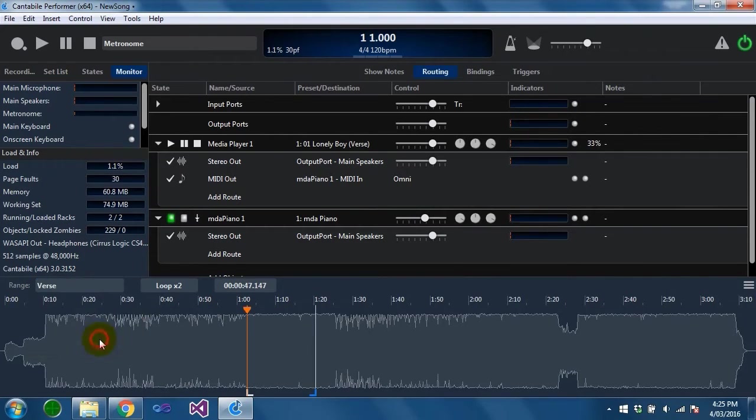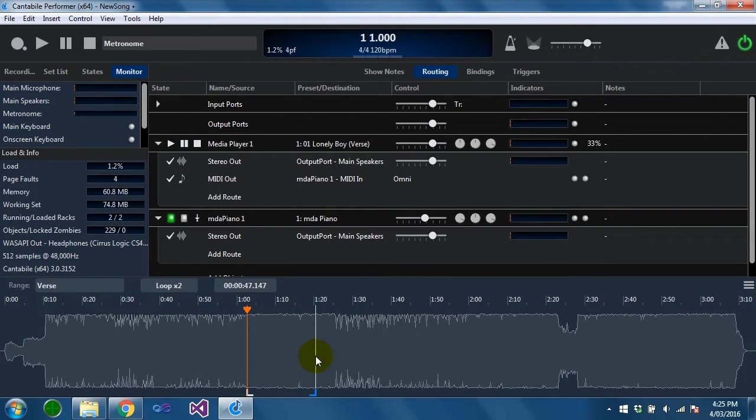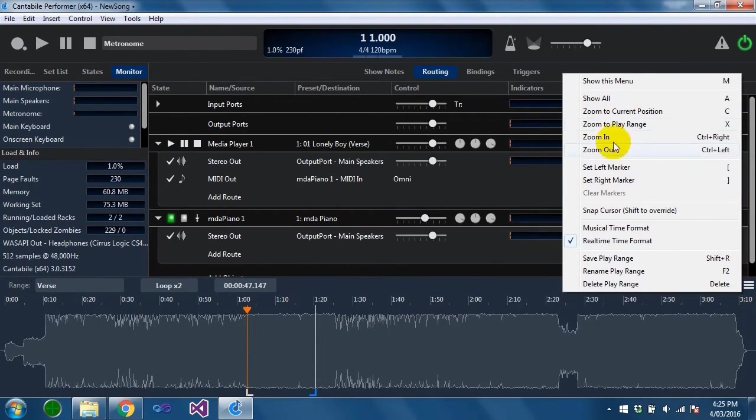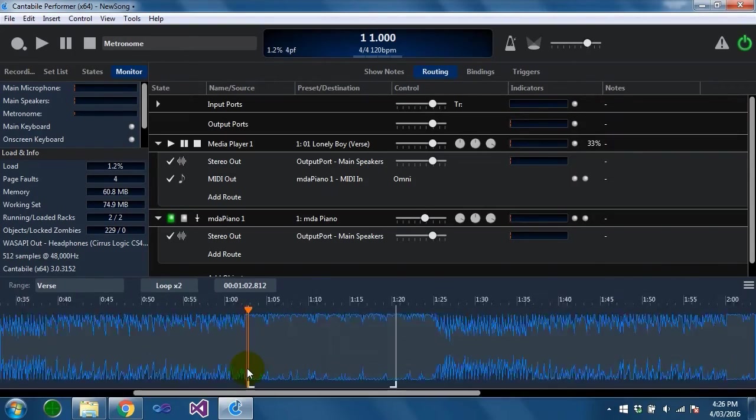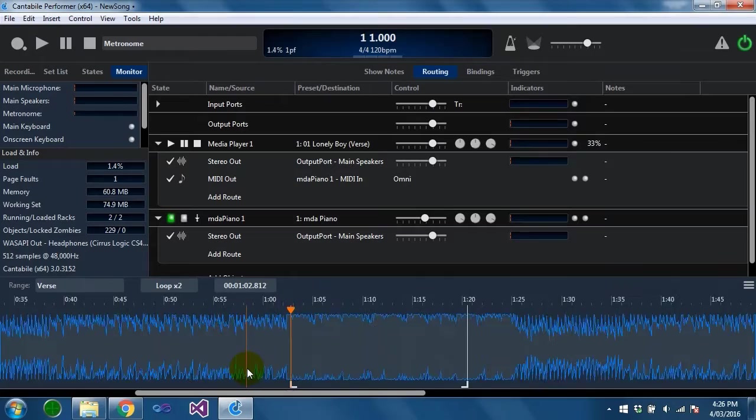Each play range also stores the loop mode so that you can have different loop modes on different play ranges. Besides that the timeline panel supports all the typical scrolling and zooming actions that you would expect. They're listed out in here but you can use things like mouse wheel. Control mouse wheel will let you zoom in and out.